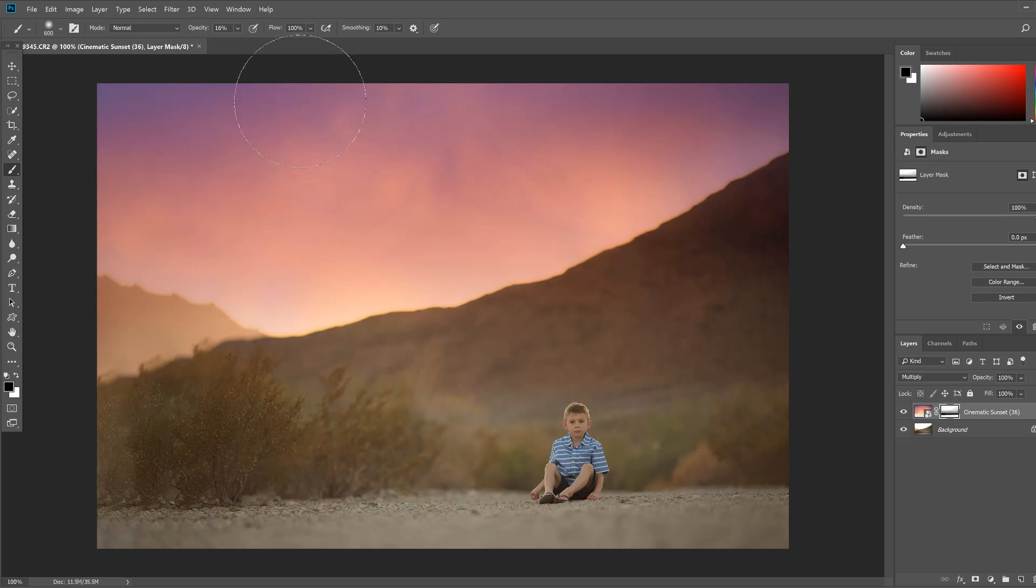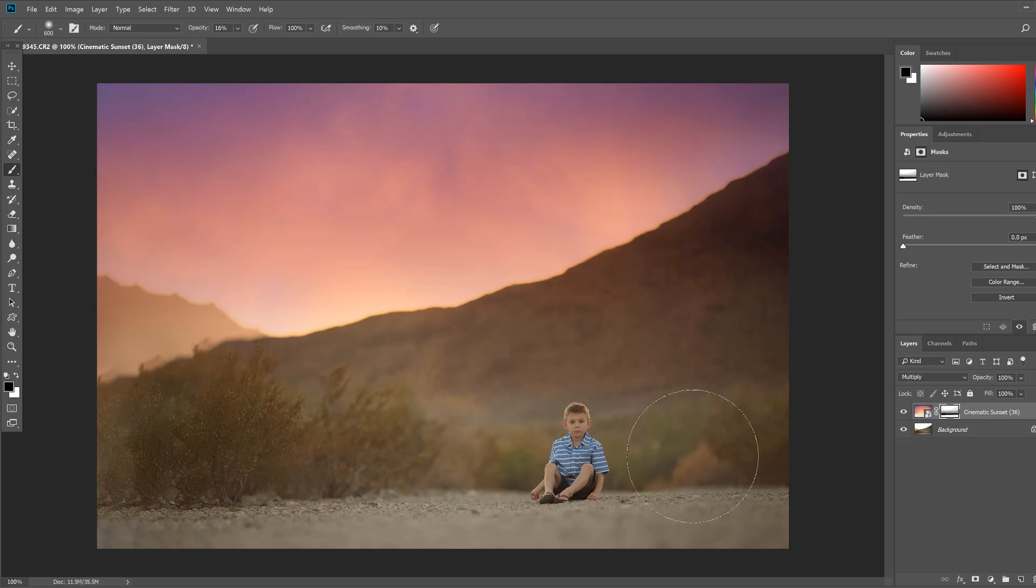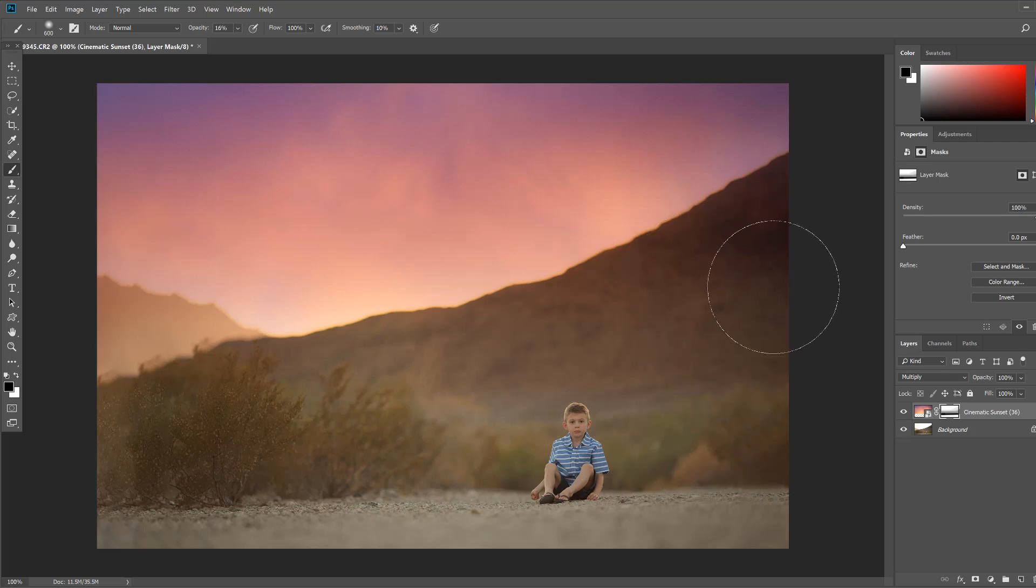Now if you're using a sky overlay that has more texture or clouds in it you're going to want to make sure that you eliminate that and you're probably going to have to increase the opacity of the brush. But here I really like how that gradually comes up but leaves a little bit of color from that sky and makes it look a little more natural.